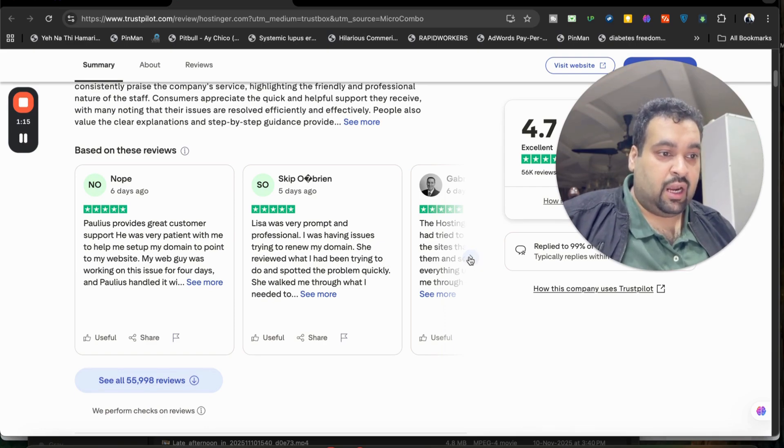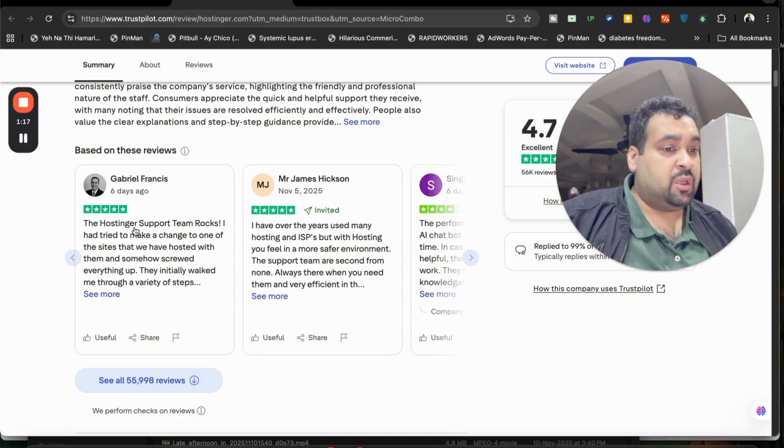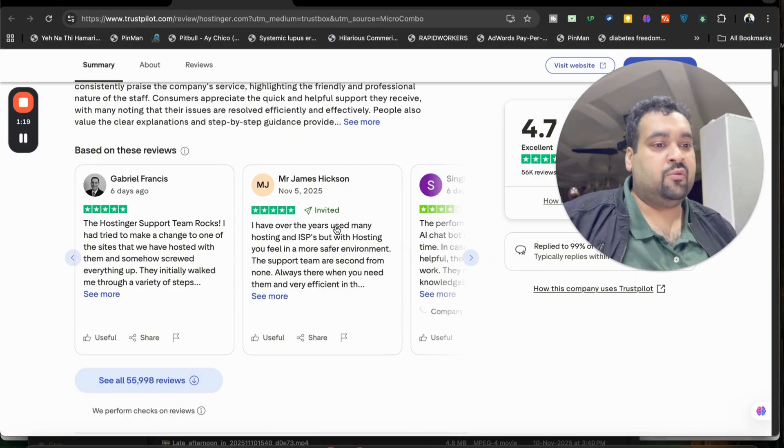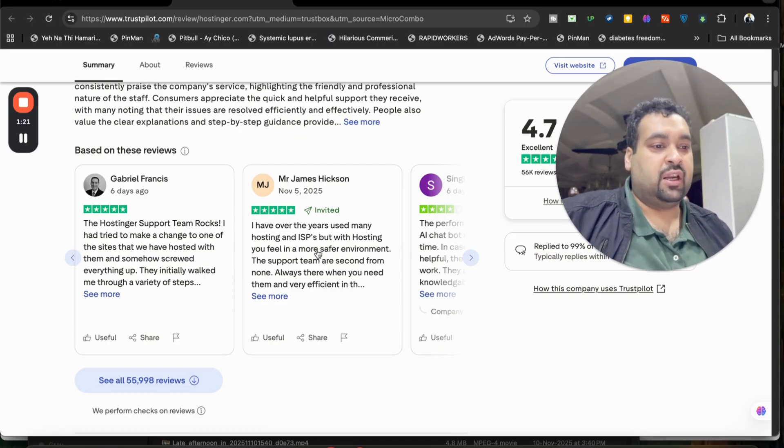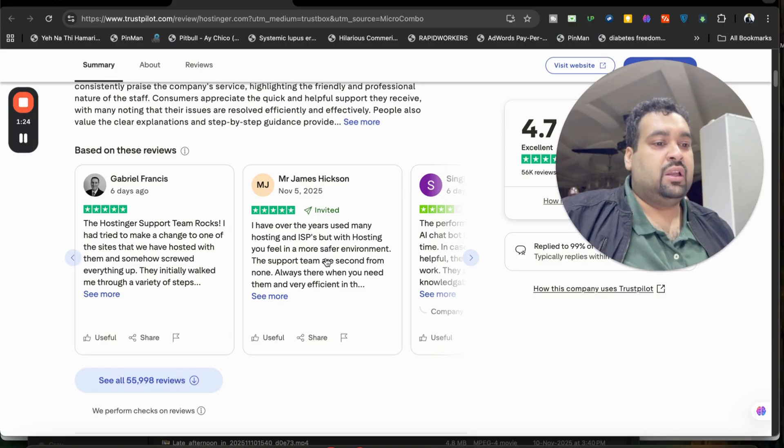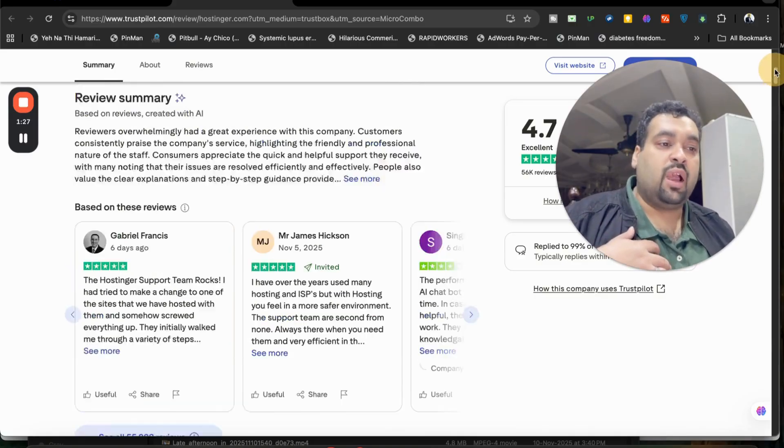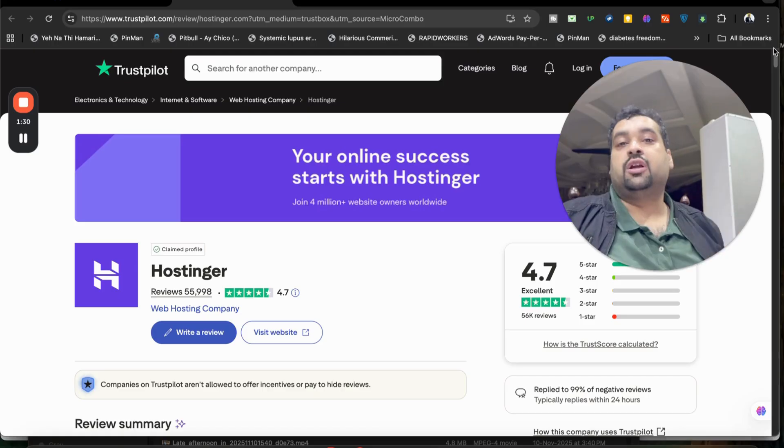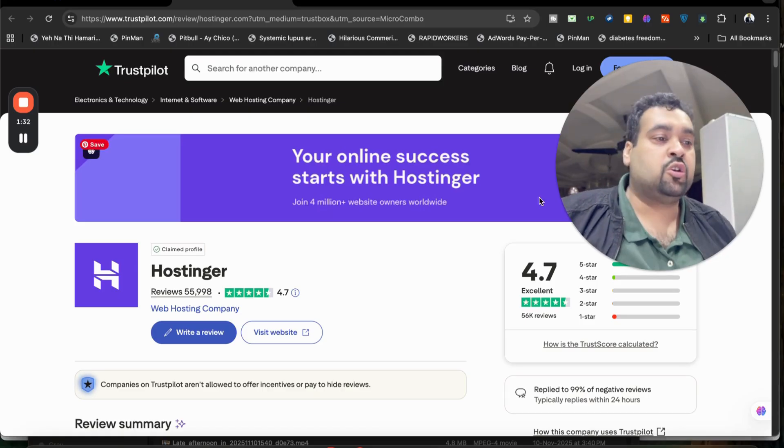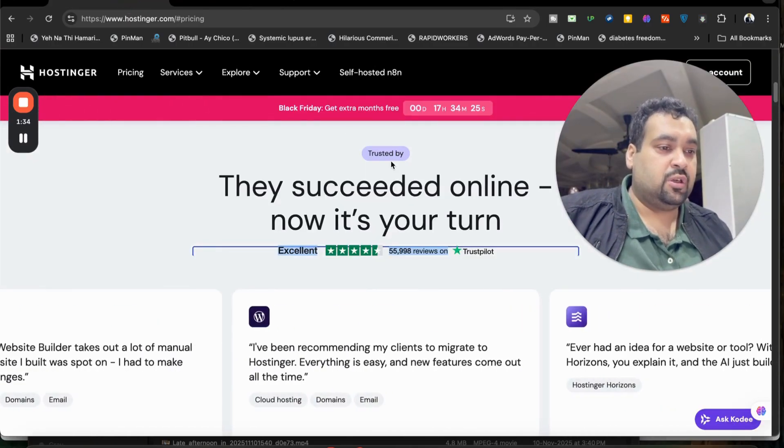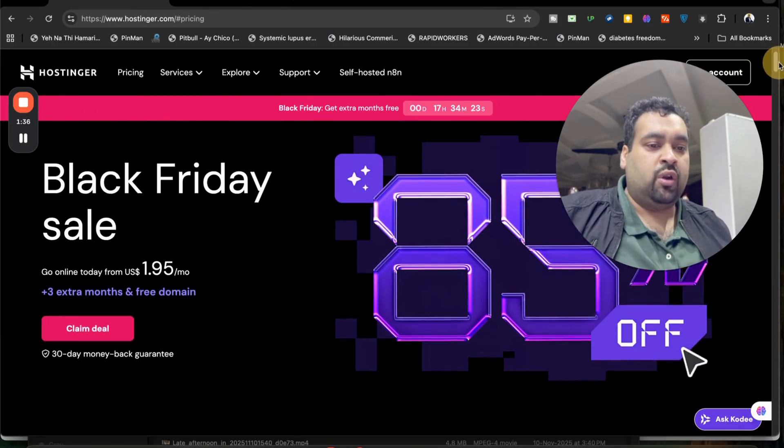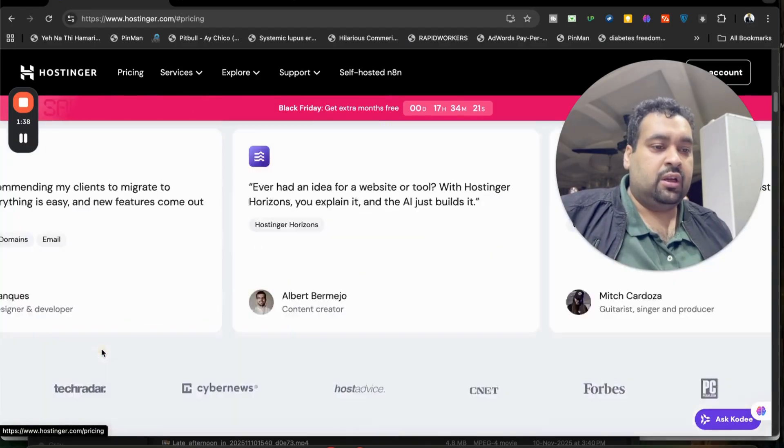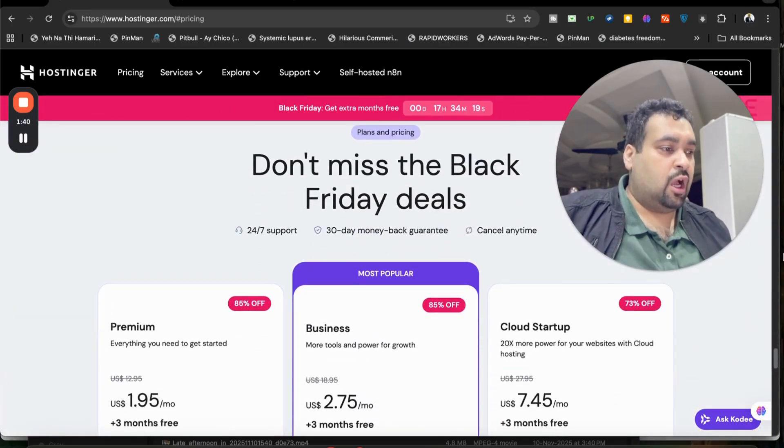Really, what I had been trying... The Hostinger support team rocks. I have over the years used many hosting and ISPs, but with Hostinger you feel in a more safer environment. That is the reason why I'm using it on my own blog from the last four years and my experience so far is very good. So make sure to click on the link in the description to enjoy this amazing deal.